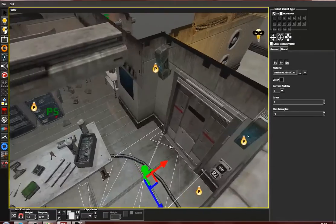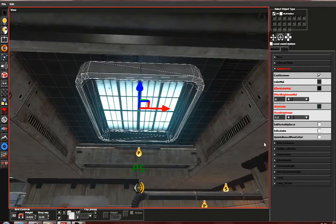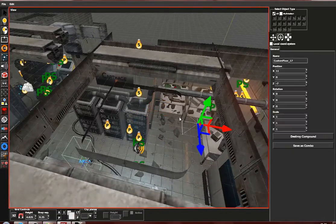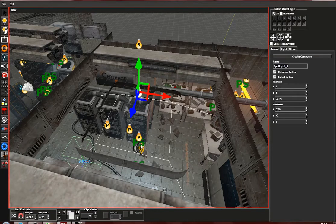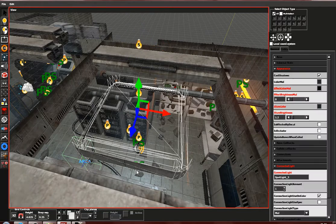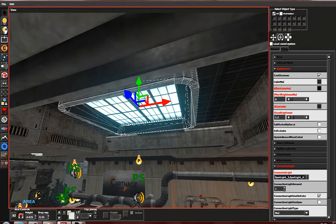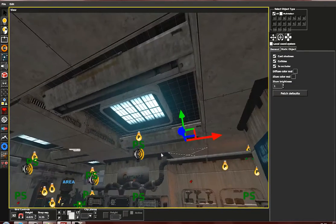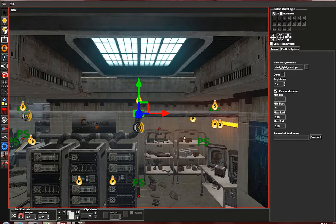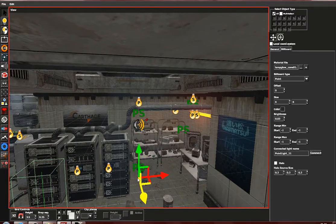First you will need a lamp entity. Go to this lamp and in the connected lights tab, connect all its lights — that would be spotlight 3, spotlight 4 which is probably the gobo, and its point light. Make sure that the particle systems and billboards are connected to the right point light — point light 11.